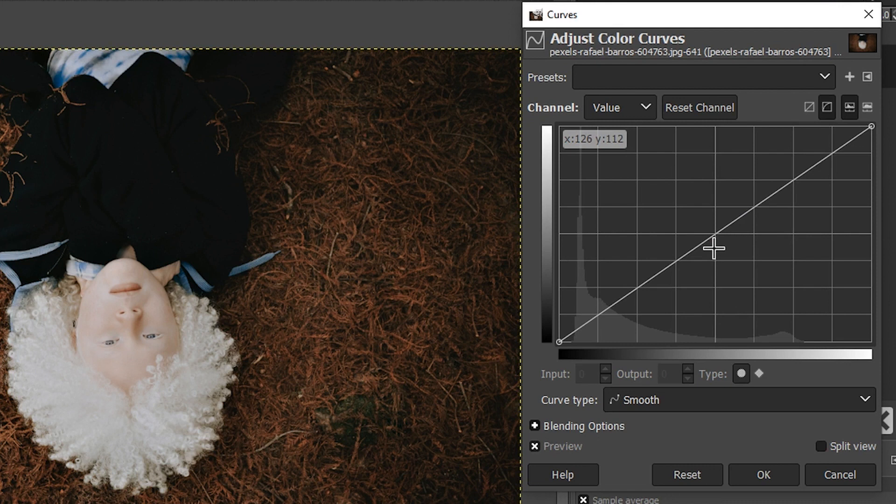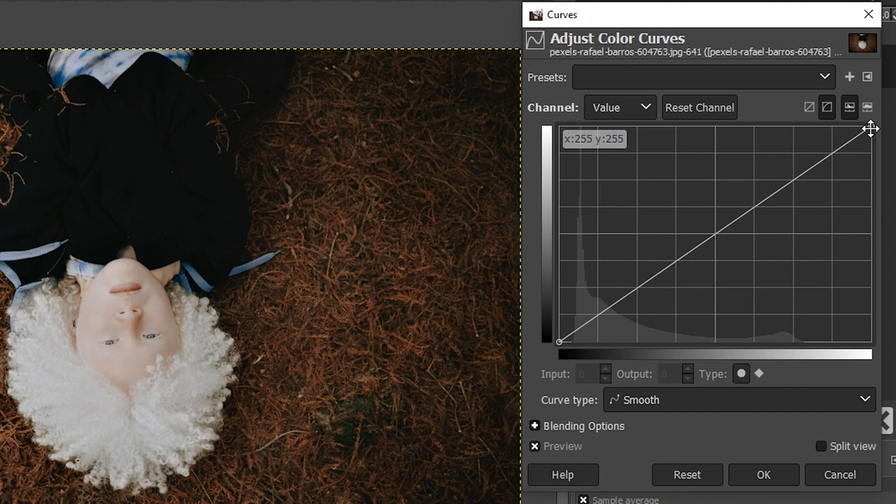So the Curves tool here has a histogram in the back, and that represents the histogram of your image. So we have our shadows over here on the left, mid-tones in the middle, highlights on the right. And we also have our white and black points here as well, which is represented by this top right circle. Right here is the white point, and then the black point is down here in the left.